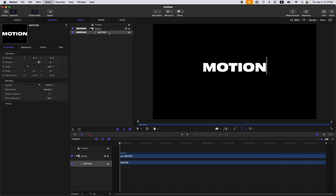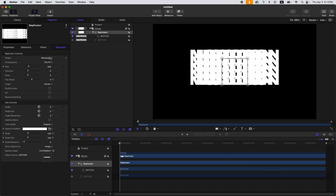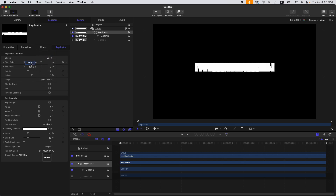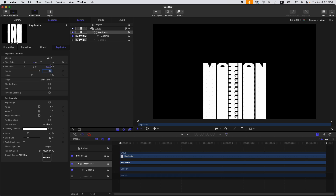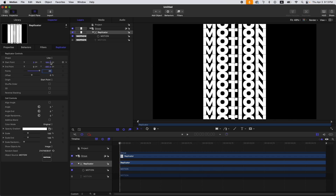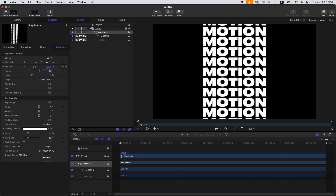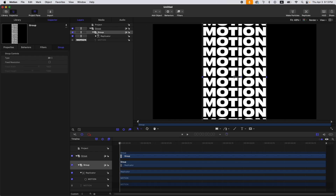Next, let's replicate this. Press L on your keyboard, change the shape to Line, then change the start point to zero and the end point to zero. Increase the count to 20 or any number you like, then adjust the end point and start point to give them some space.